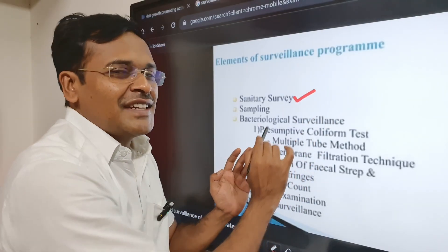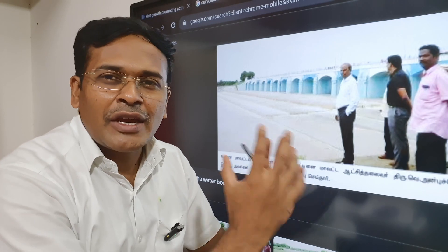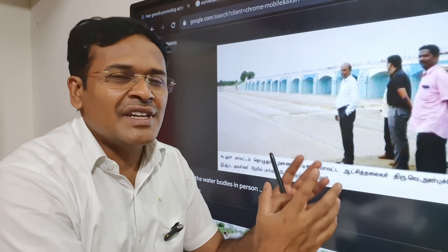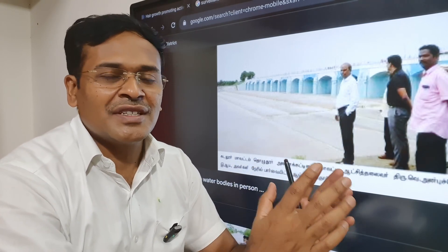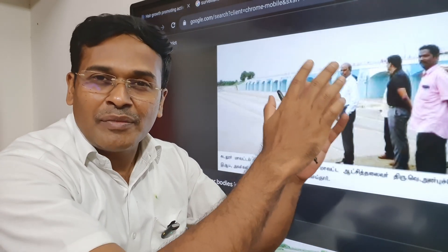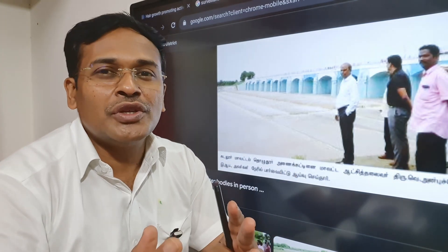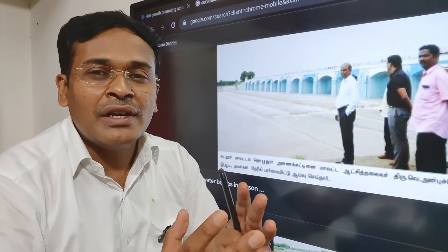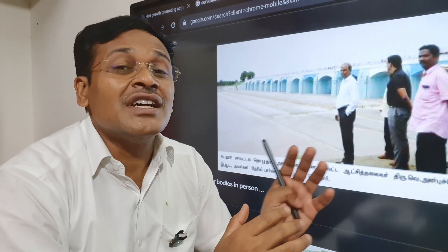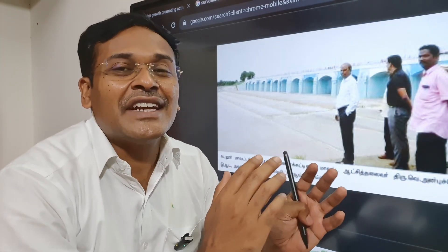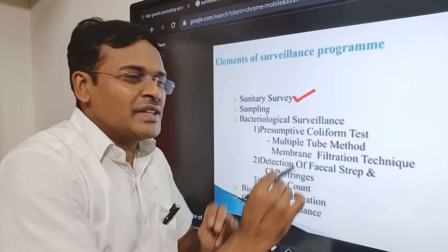The first point is sanitary survey. A qualified person inspects the water supply system right from its origin till the distribution to the household level, to detect any difficulties or faults and to apply rectification measures.